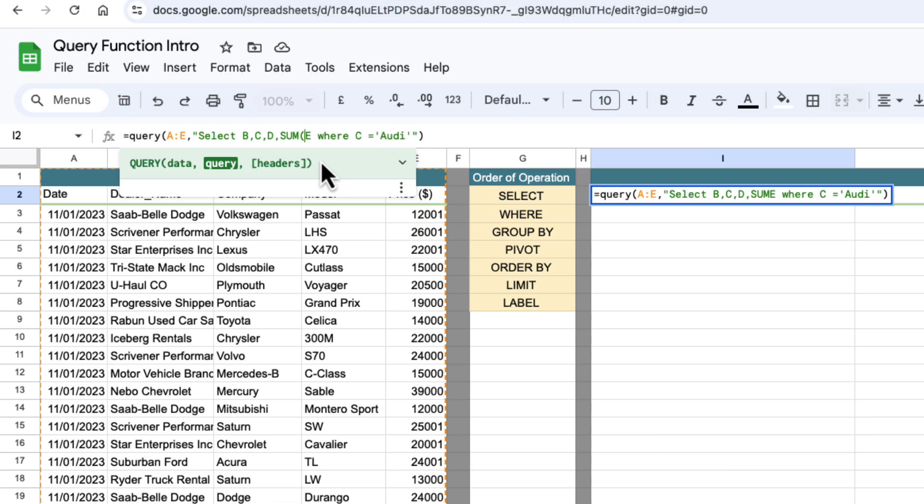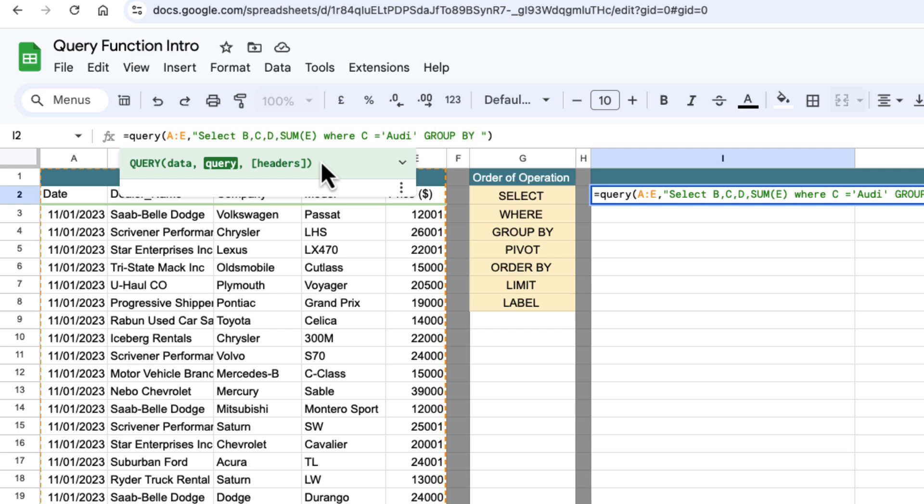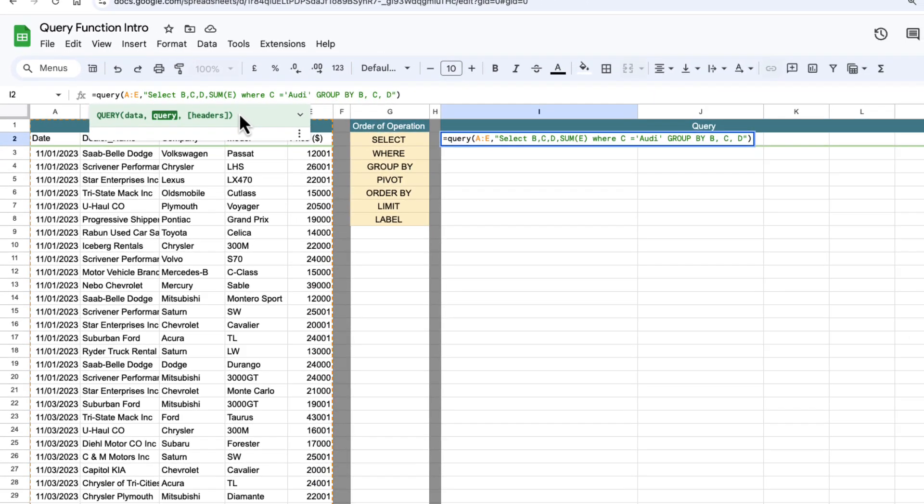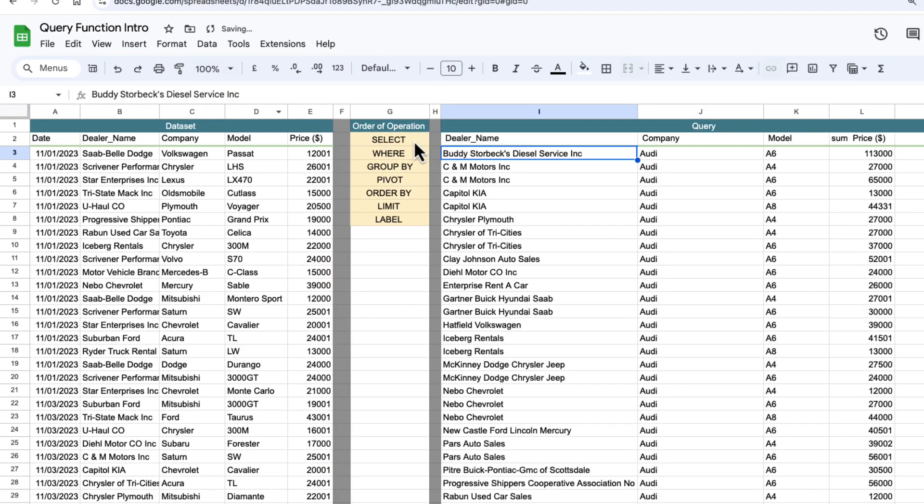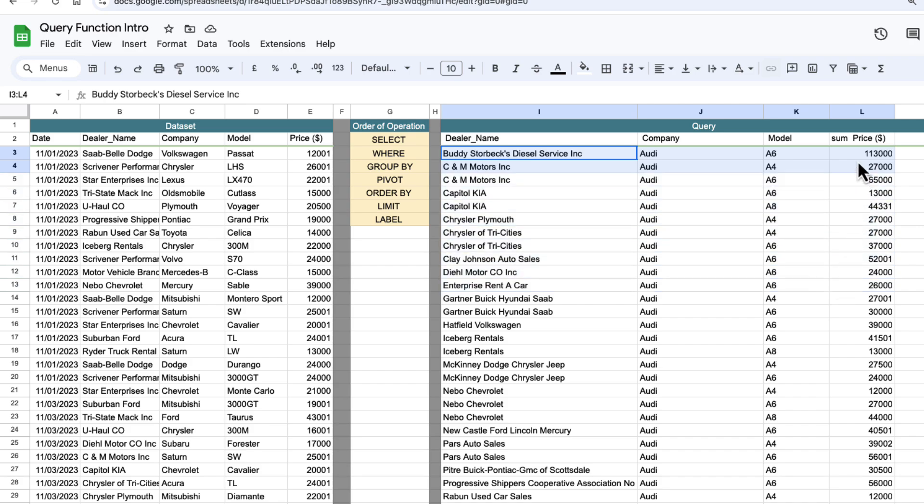Next thing we can do is a group by to get an aggregate. So I want to aggregate my prices and I want to do that by doing a sum of E and then going to group by the remaining columns which is B, C and D. So very similar to SQL here and now I have per dealer company and model the amount of Audis sold in price and we can do count, min, max and average in here as well.